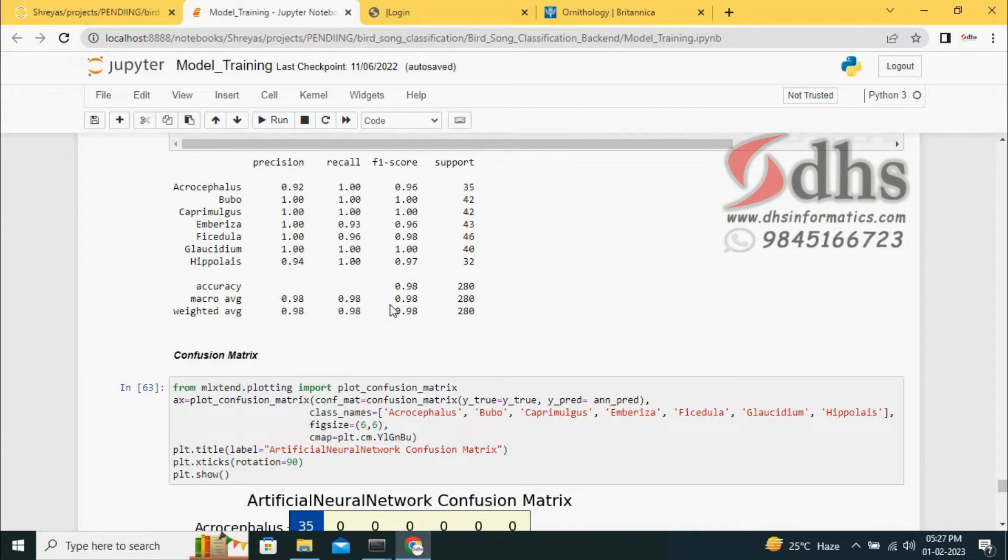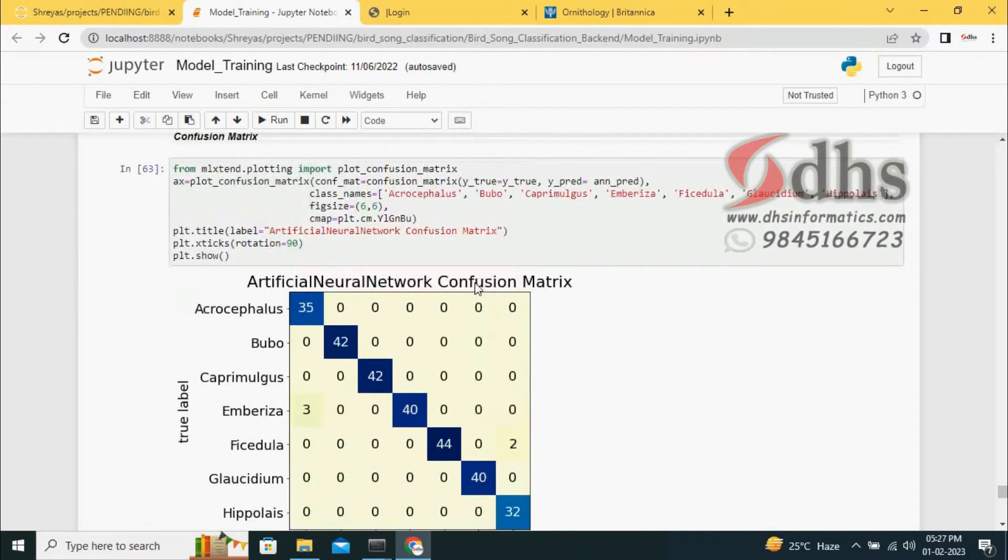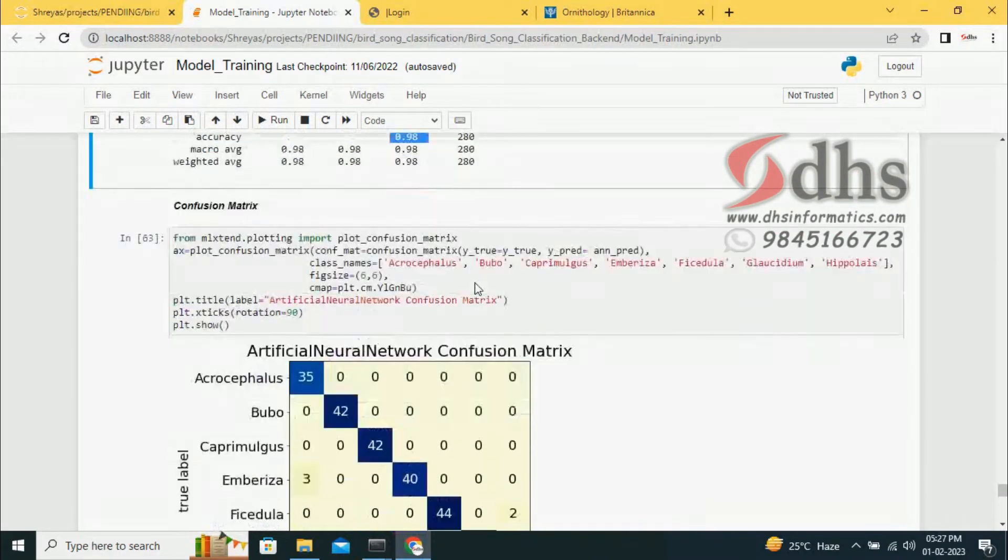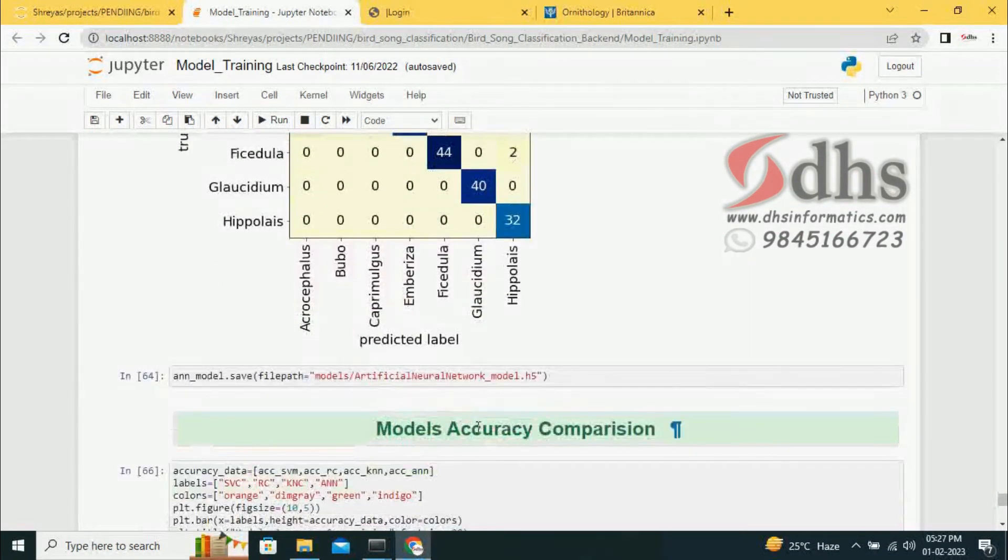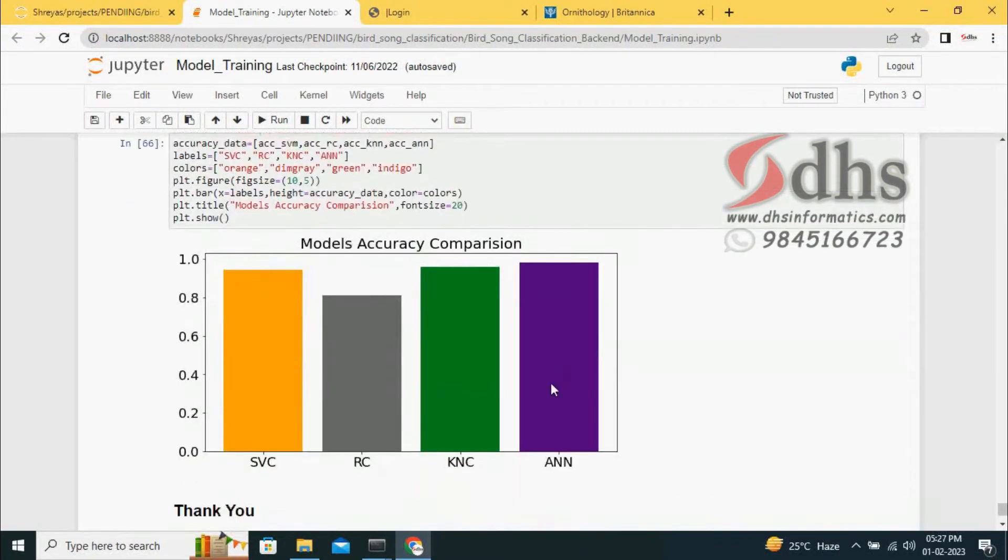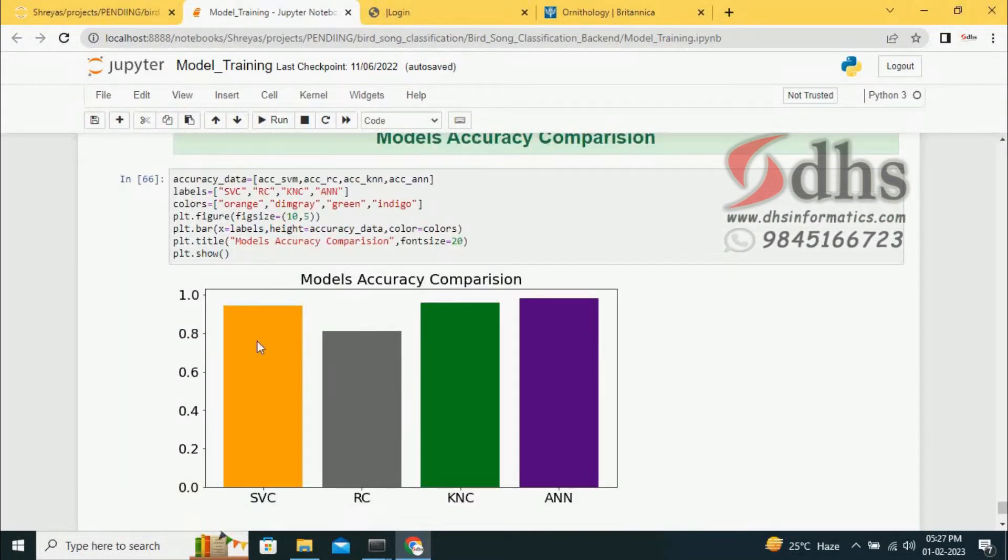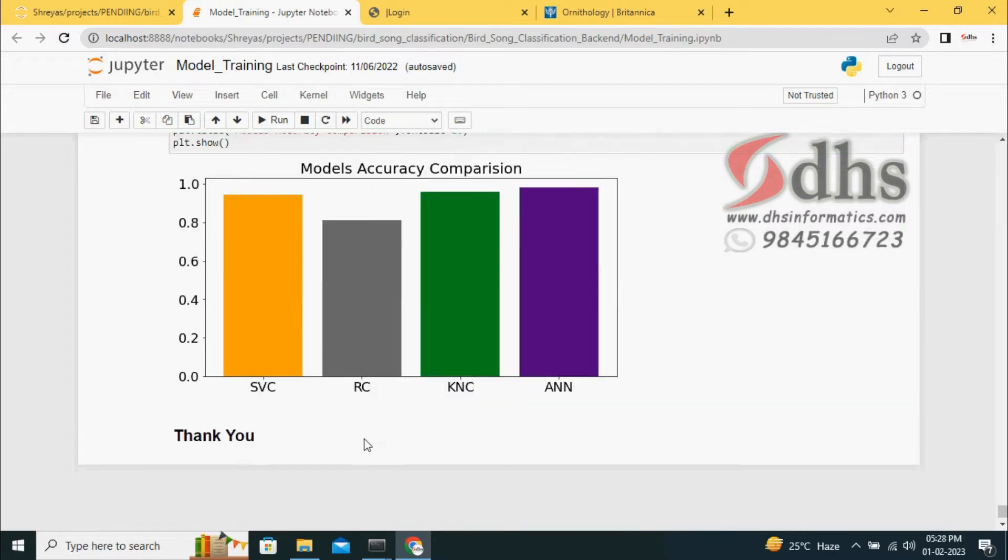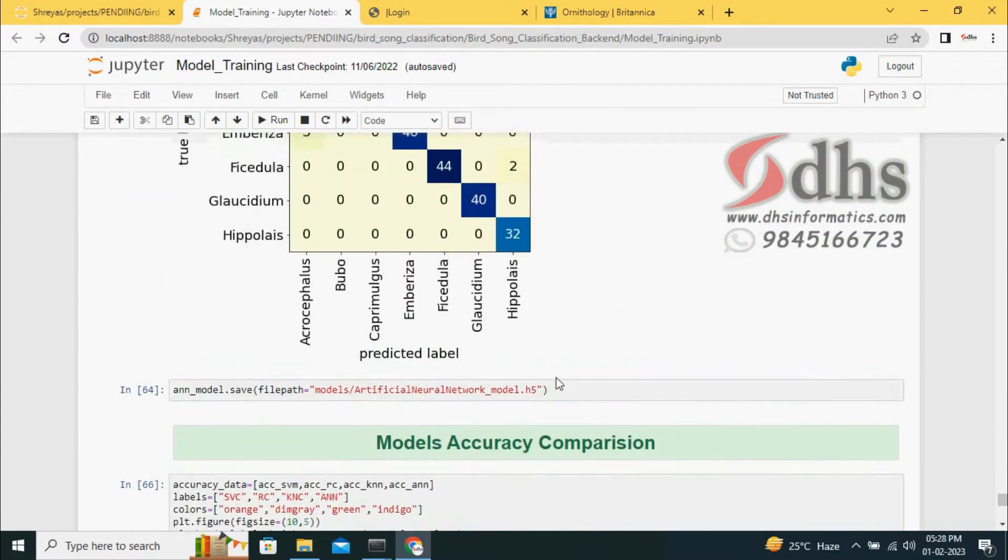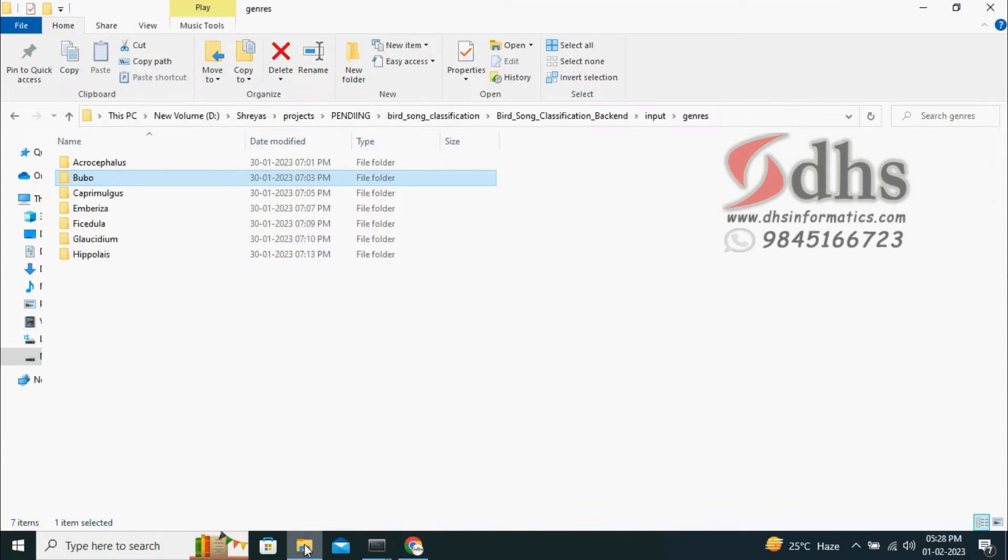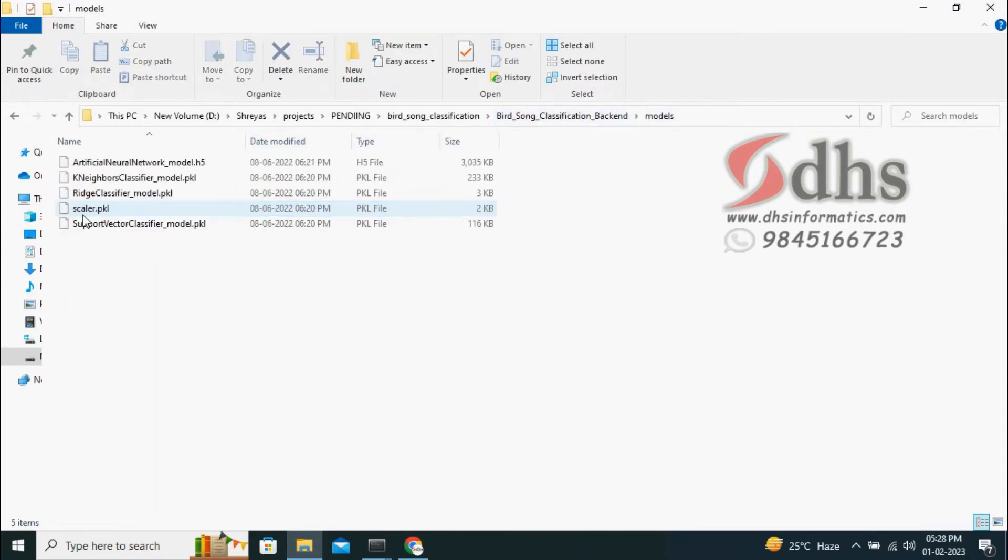Compared to machine learning algorithms, deep learning gives very good accuracy. The confusion matrix of the artificial neural network is also shown. We have four models total and compare their accuracies. The best one is ANN, second is K-neighbor algorithm, third is SVM or SVC, and worst performance is by ridge classifier. We saved all four models in the model folder.